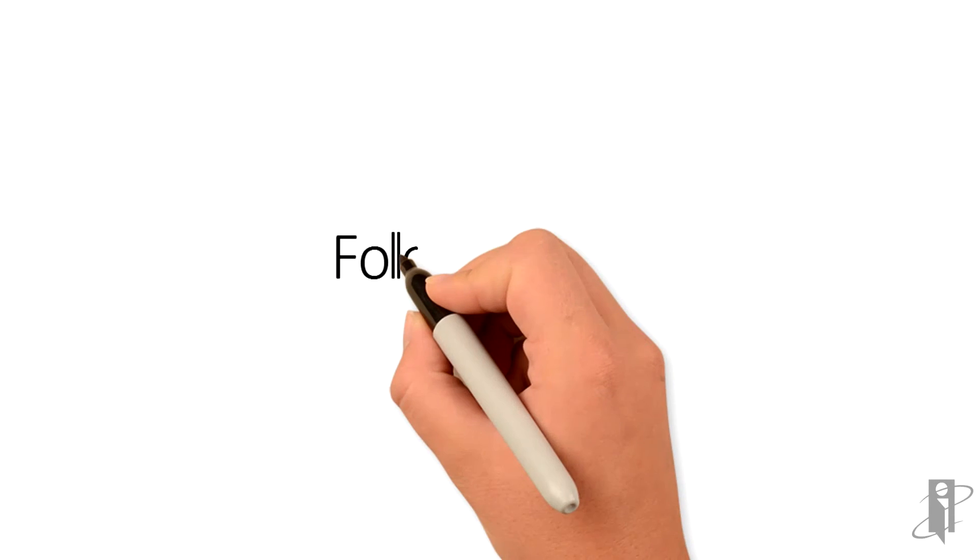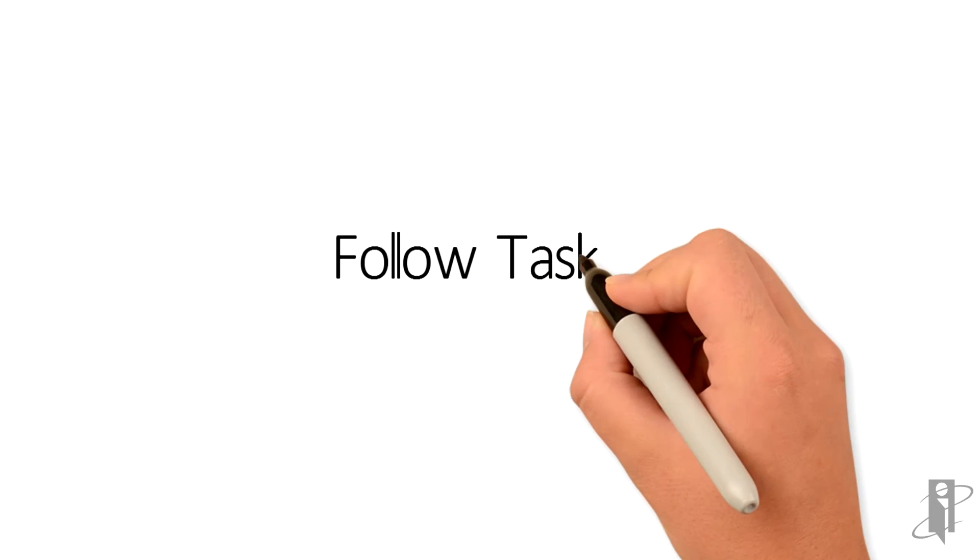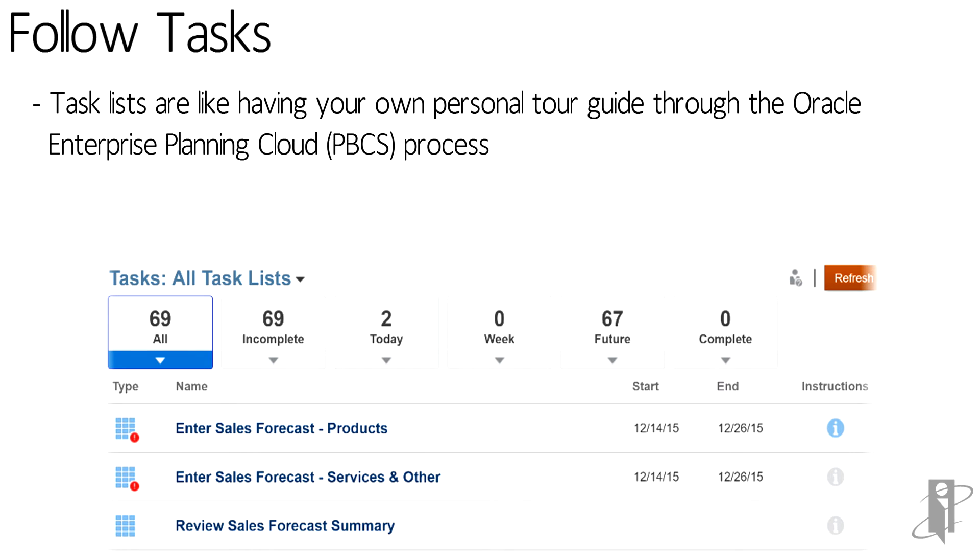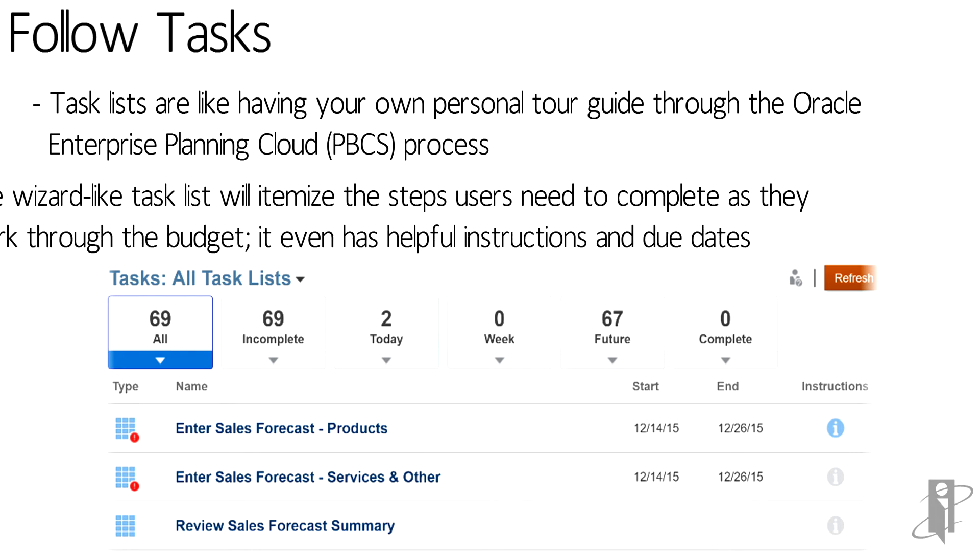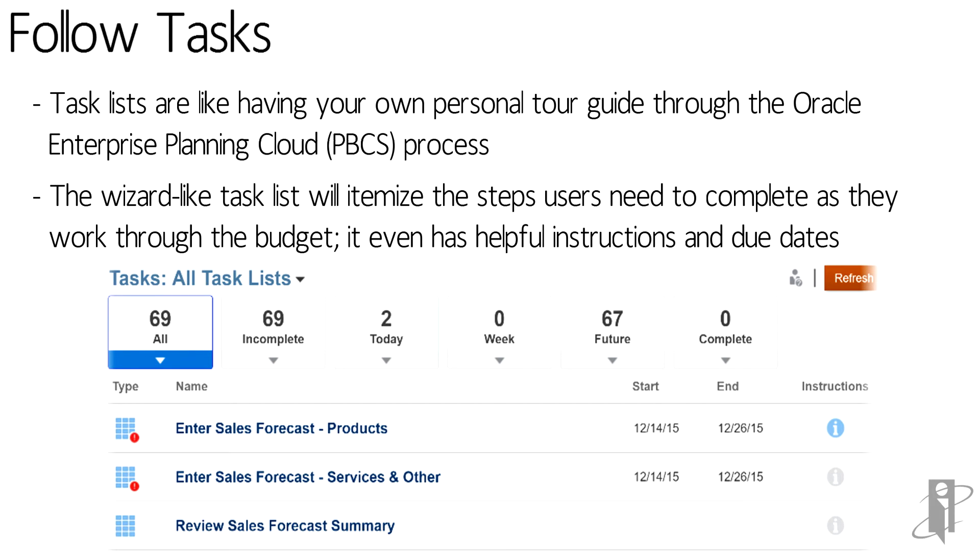Users can follow tasks, which are essentially their personal tour guide through a particular PBCS process. Interactive users, power users and administrators can create these task lists and assign due dates. Users can track what tasks they have assigned to them, what's complete, what's outstanding, and you can include instructions on each particular task.